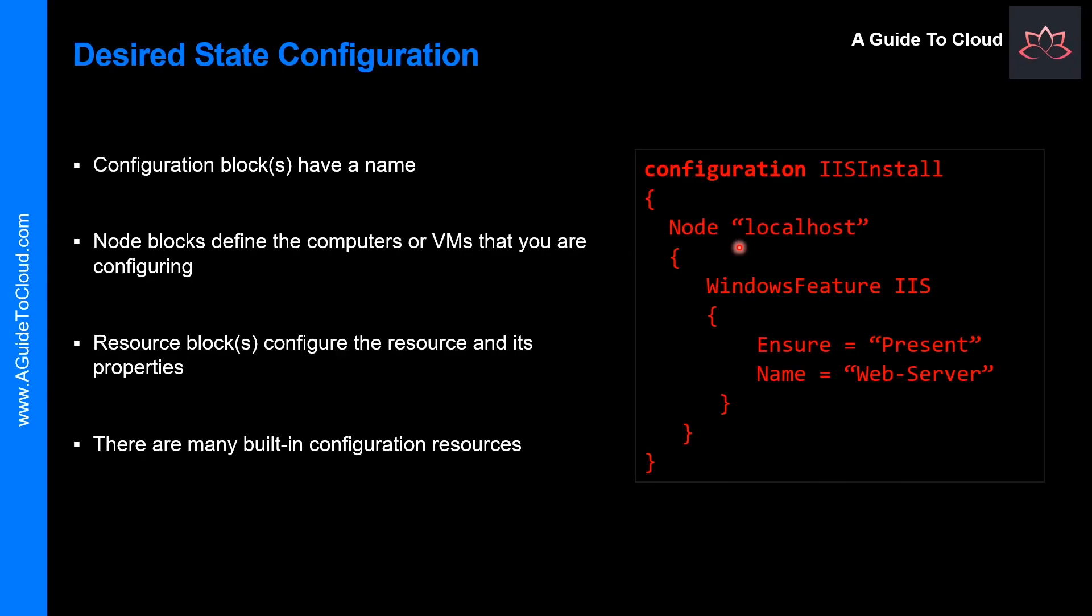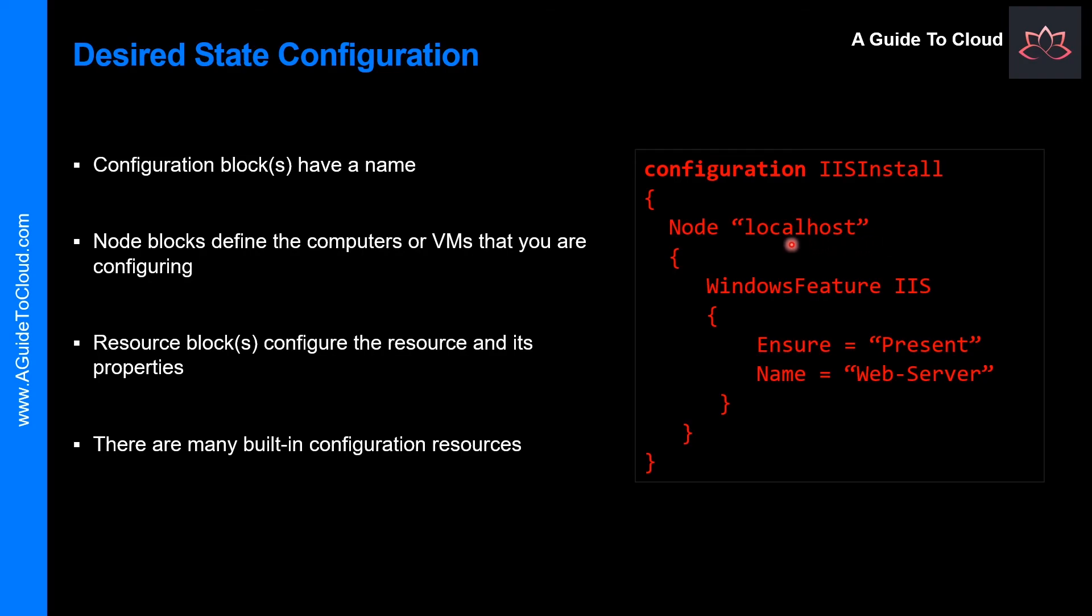In the node block, this defines the node or computers or VMs that you are configuring. In this configuration, there is one node block that targets the computer that is called localhost.